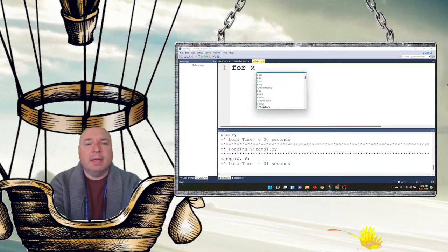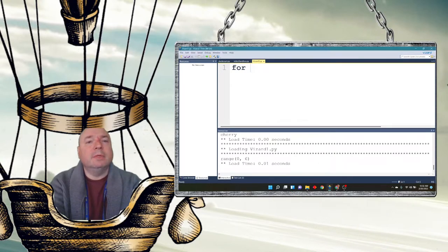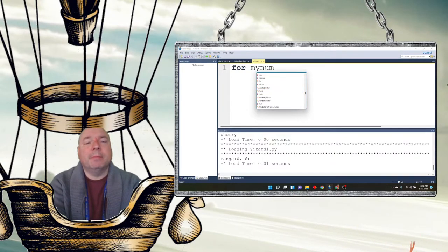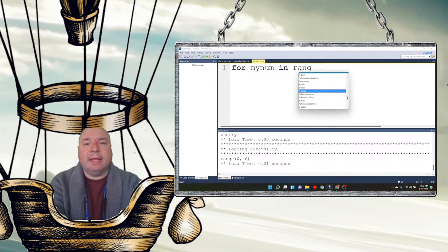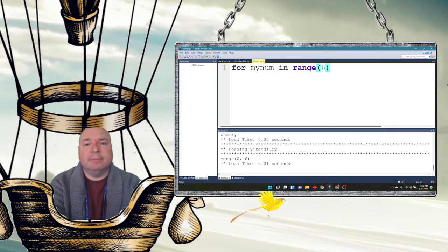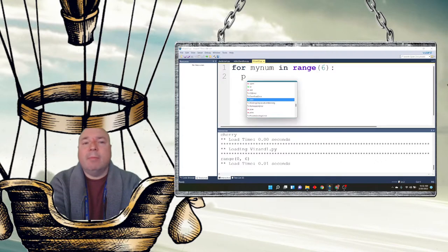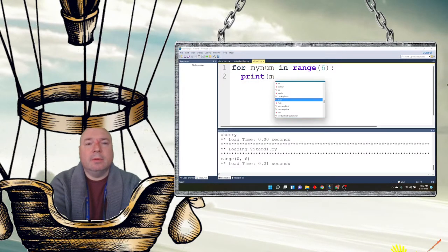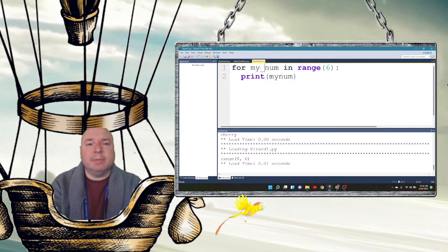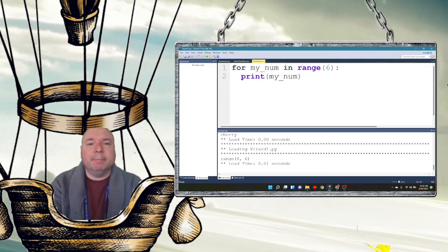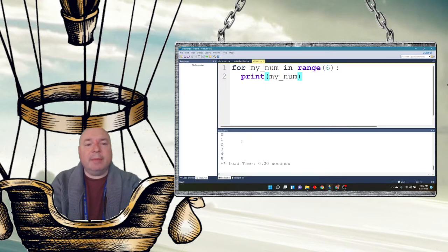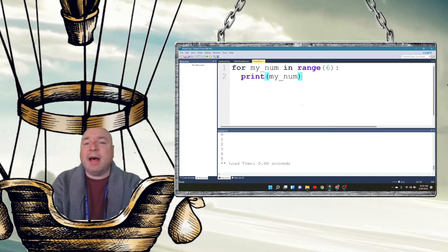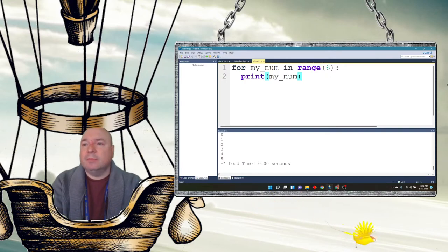So for, let's do my num, in range 6, print my num. Oh, I should probably use snake case here. Let's be appropriate. There we go. Run this. And it prints on the screen 0, 1, 2, 3, 4, 5. Again, noting it's not going to print the 6. So that's the range.